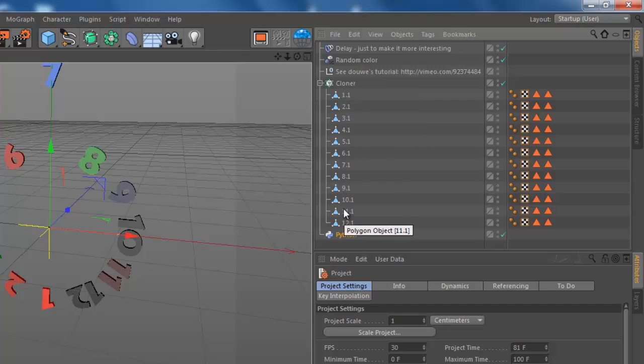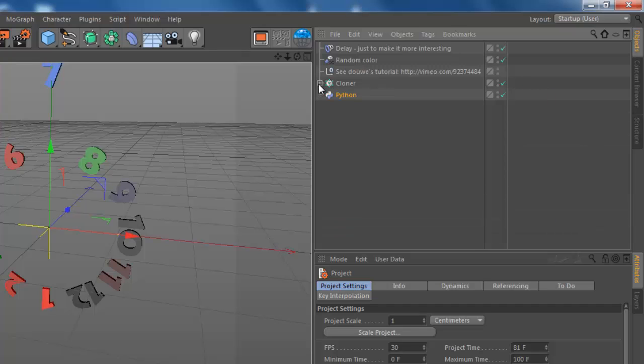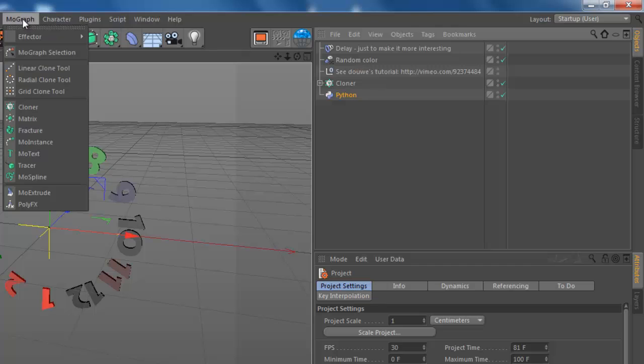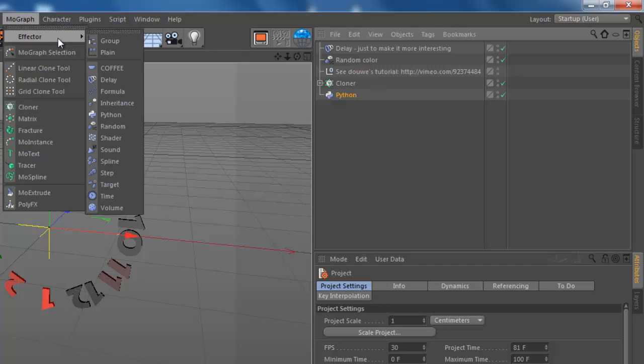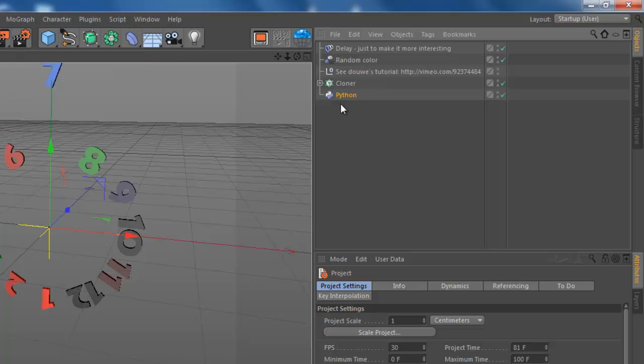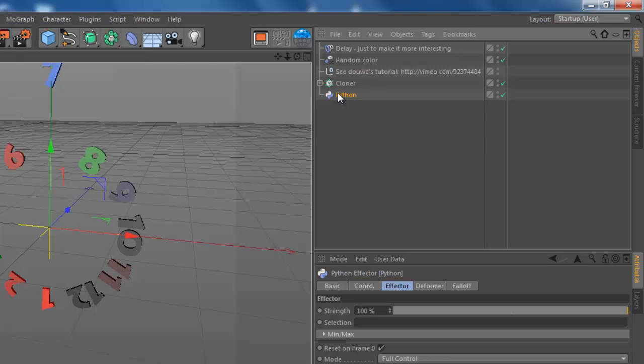And as you can see, I copied all the elements from Douwe's tutorial - I'm a bit lazy. Then you have to create a Python effector. Let me show you, you can find it here on effectors.